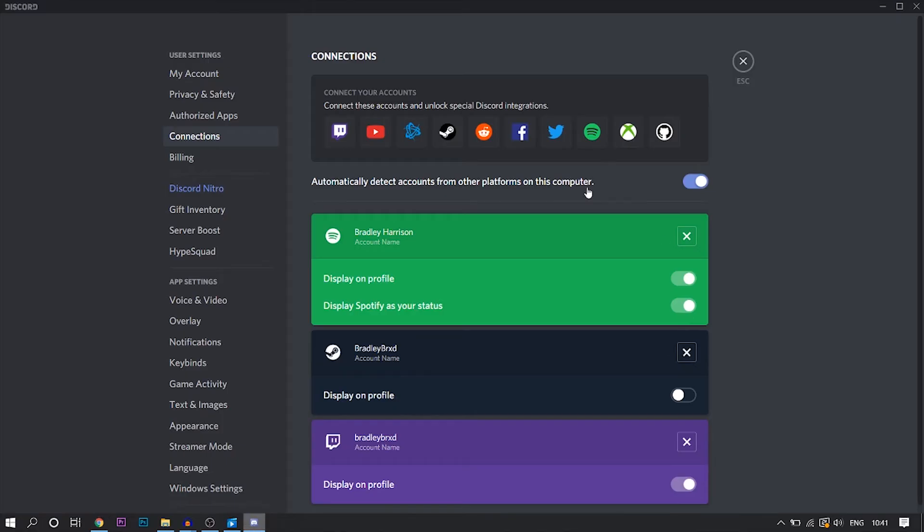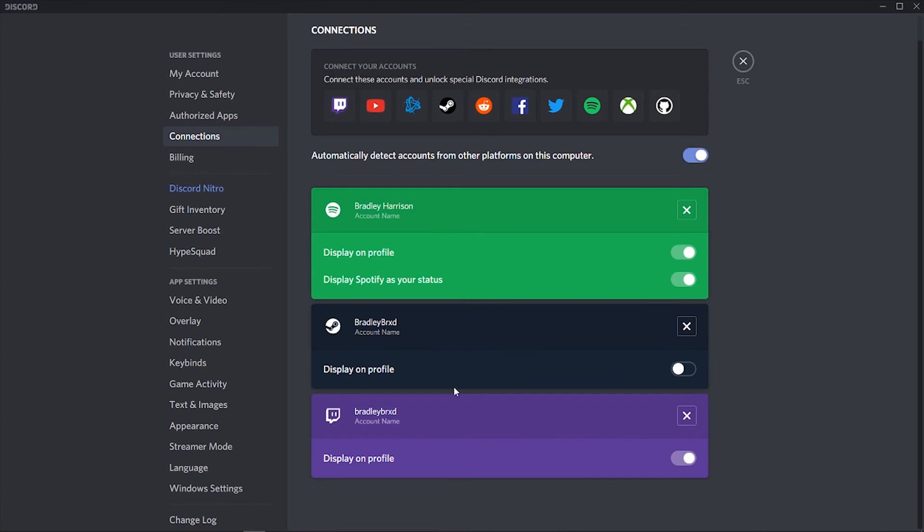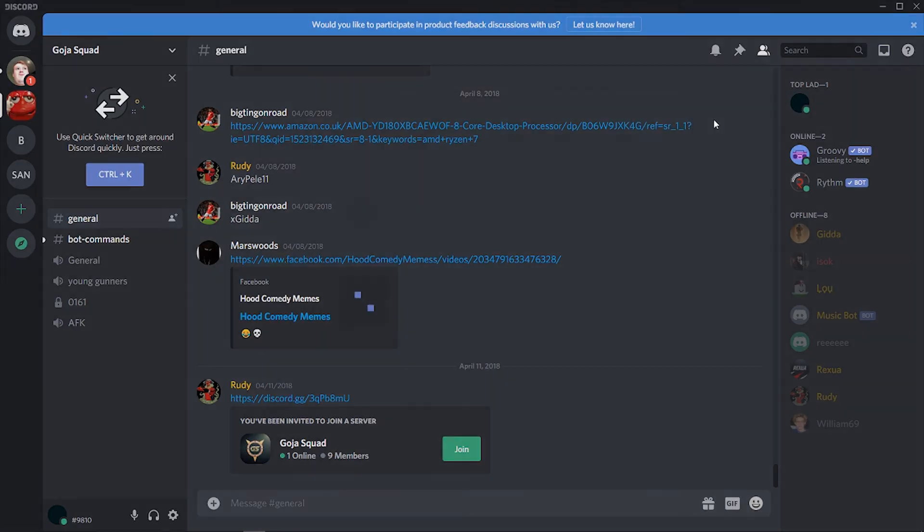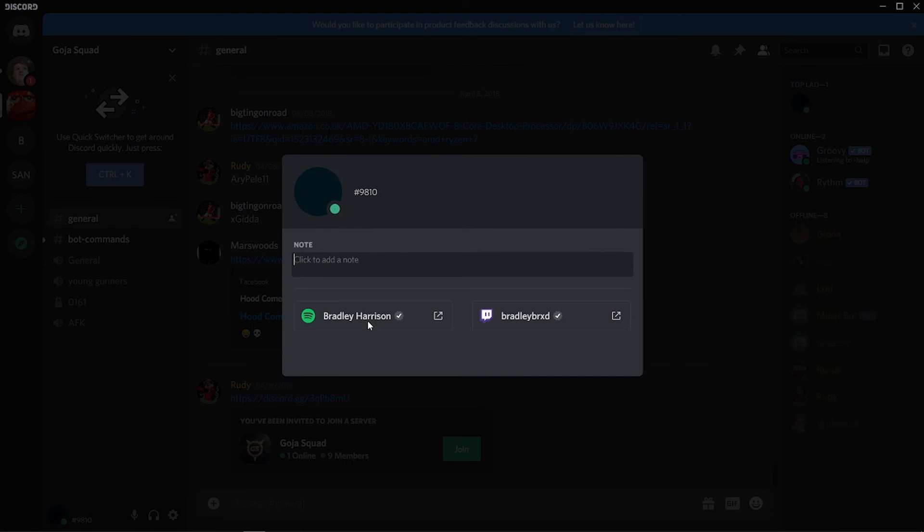Now if we go back to Discord you can see your account here and you can check or uncheck this option which will display your Twitch account on your Discord account. Then when people go onto your profile here you can see it will show all of the links and also your Twitch account.